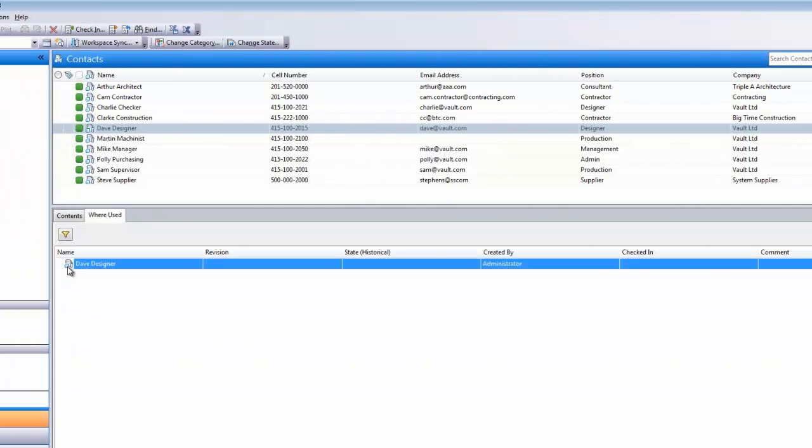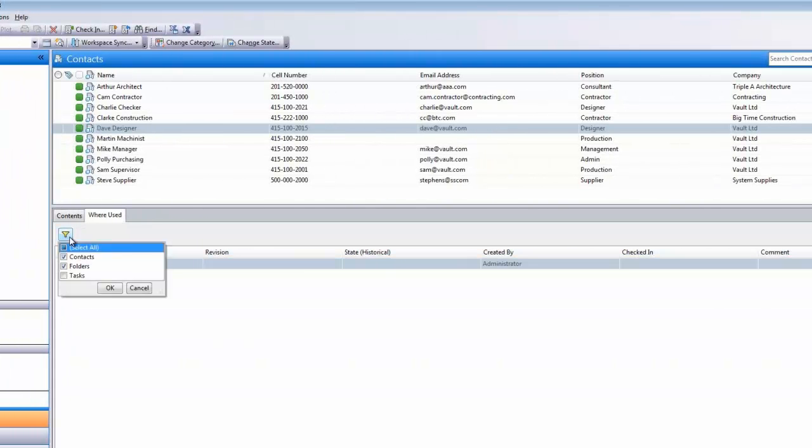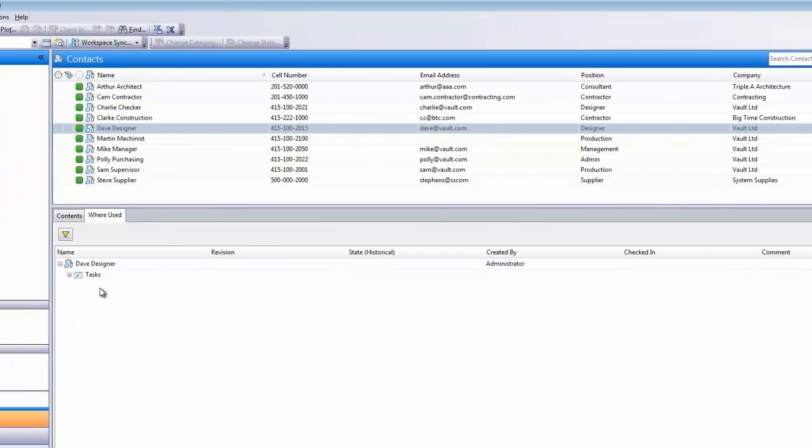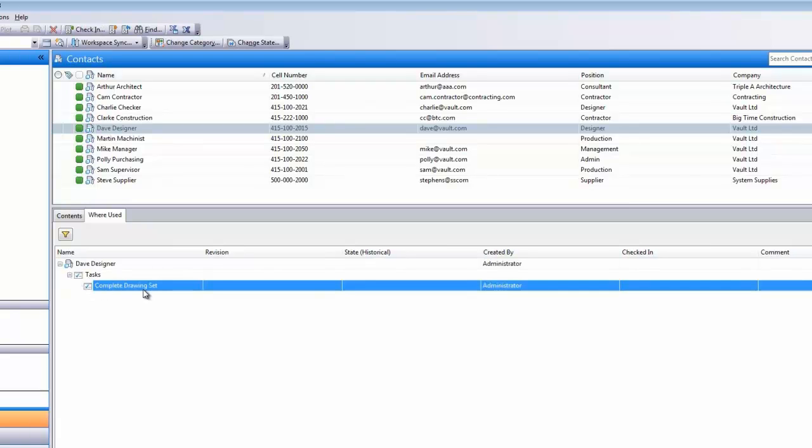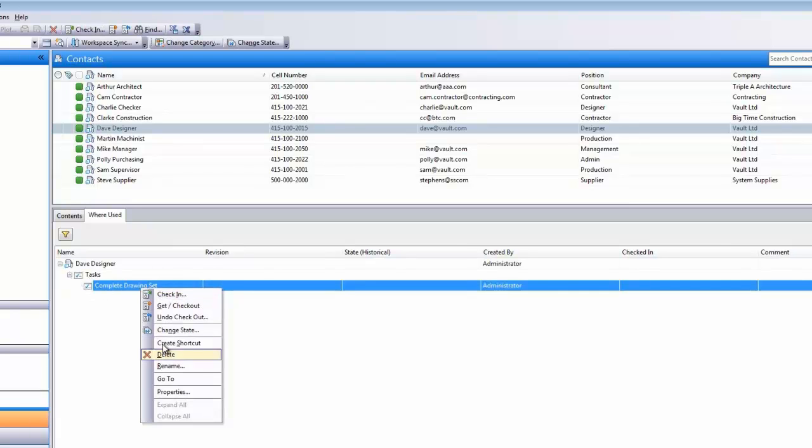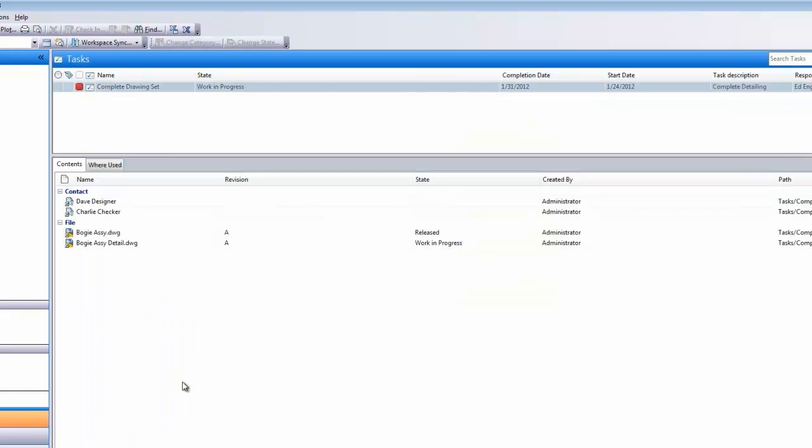Because you can now organize, filter, and report on custom objects, it's easy to track important information, such as identifying places where our object is associated with an incomplete task.